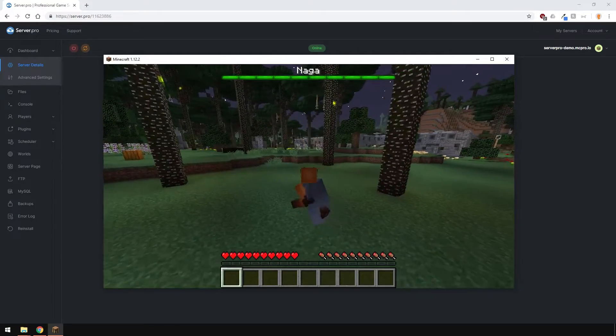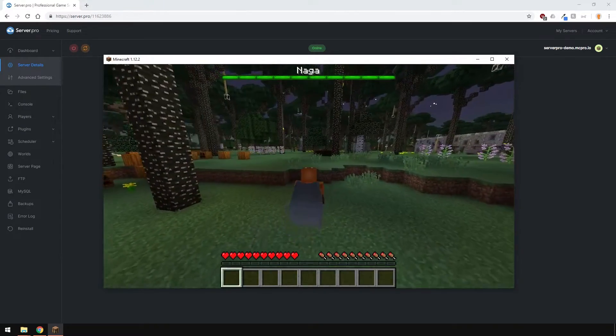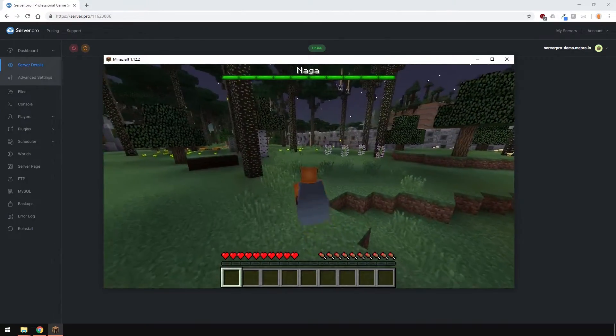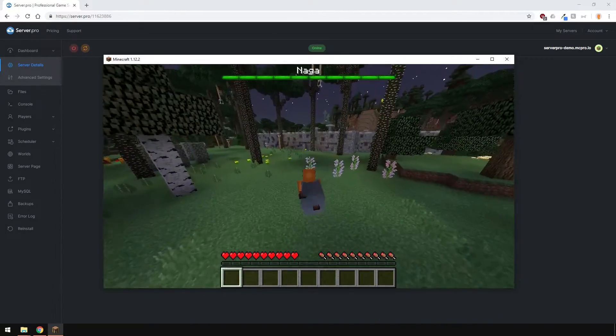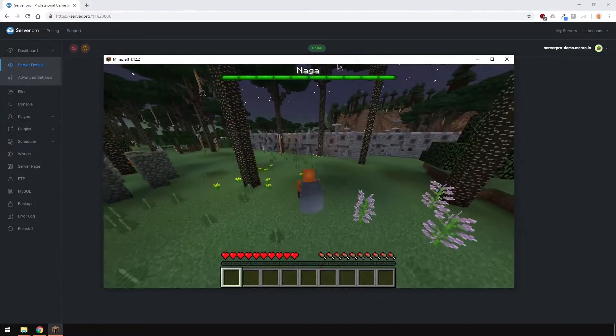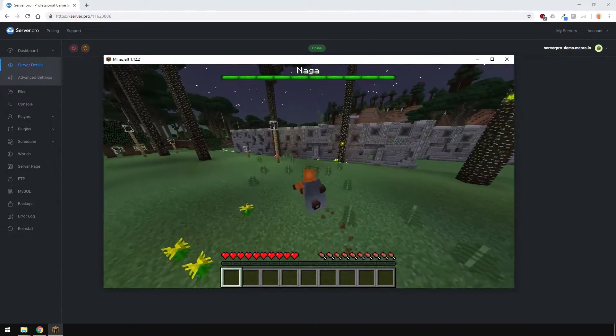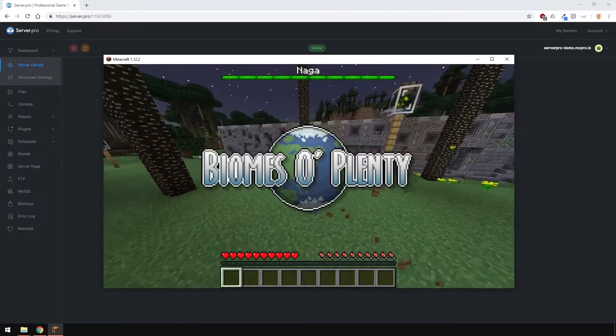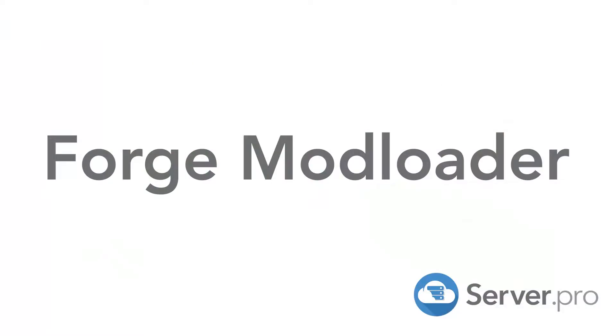Other mods, which are both client and server-side, will allow all players on the server to see the changes in the game. Hence why both the server and the client needs to have them installed. Some examples include Tinkers Construct, Biomes O' Plenty, The Twilight Forest and a lot more.